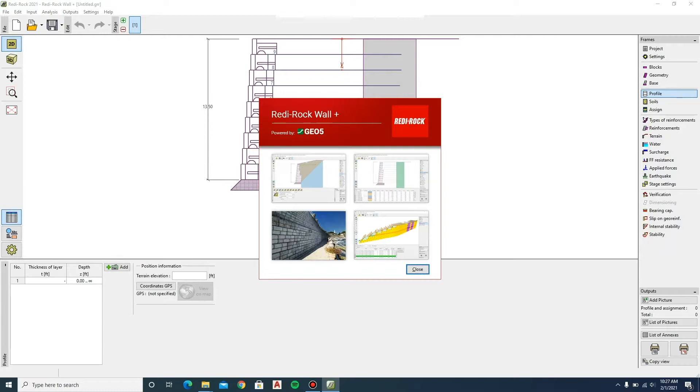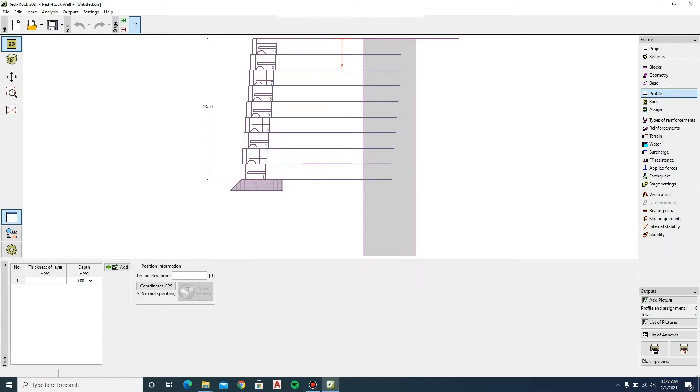The program will open with a generic wall section shown in the main viewing area and all other inputs will be either blank or with default settings. You will not be able to run an analysis until the required parameters have been input.